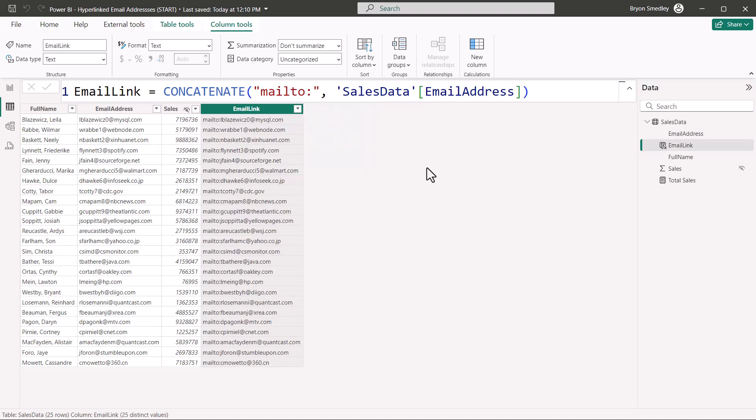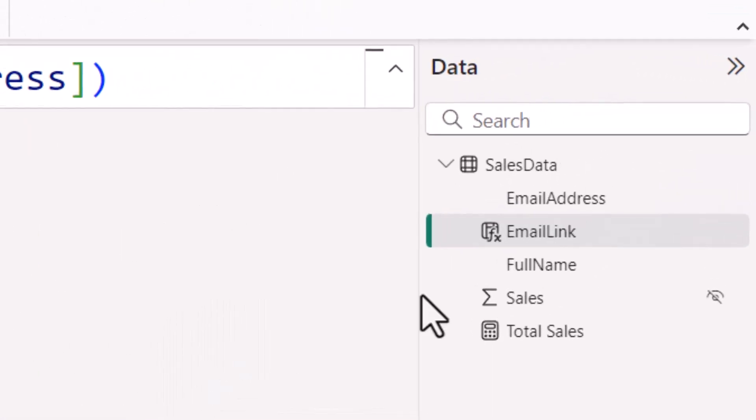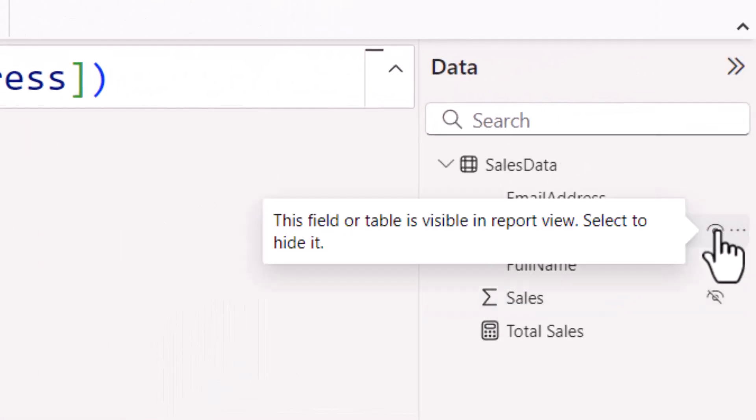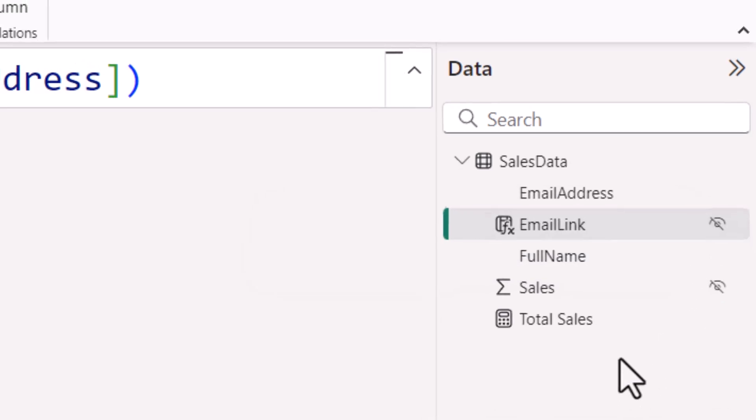Now I don't want to see the email link as a selectable option in my report. So I'll go over here to the right next to email link, and I'm going to hide this field. It will still be selectable, it just won't be visible in the list.